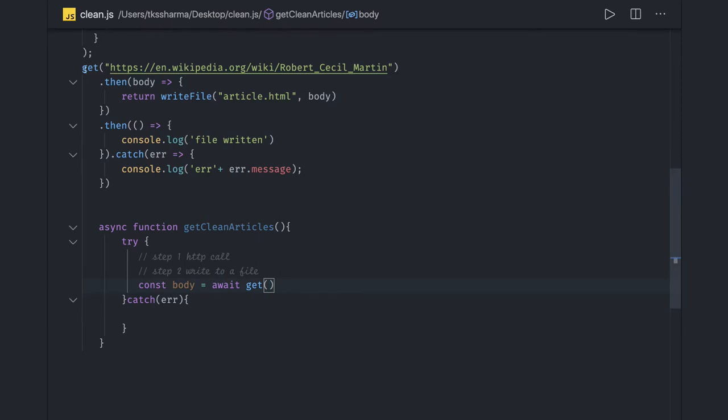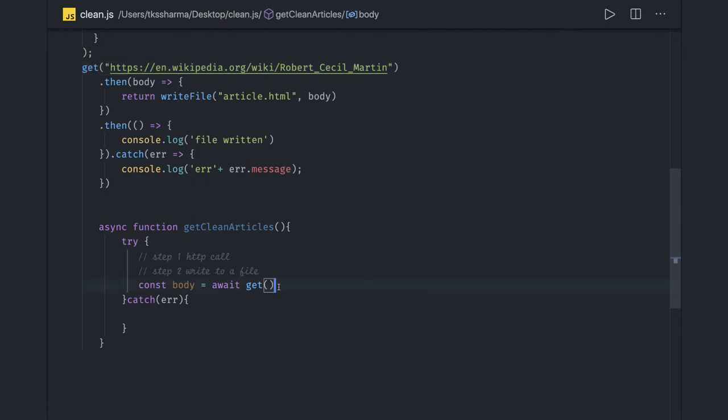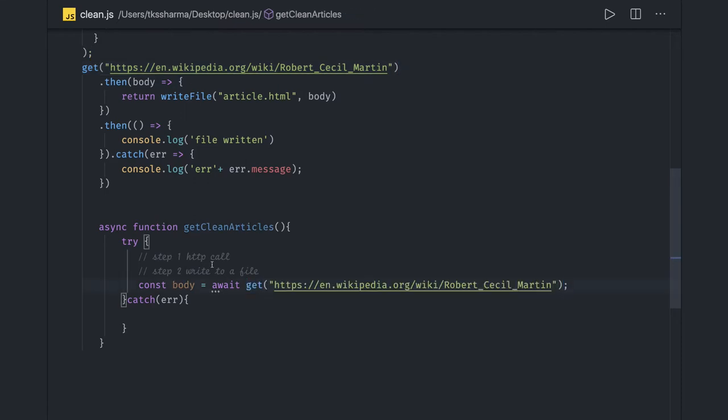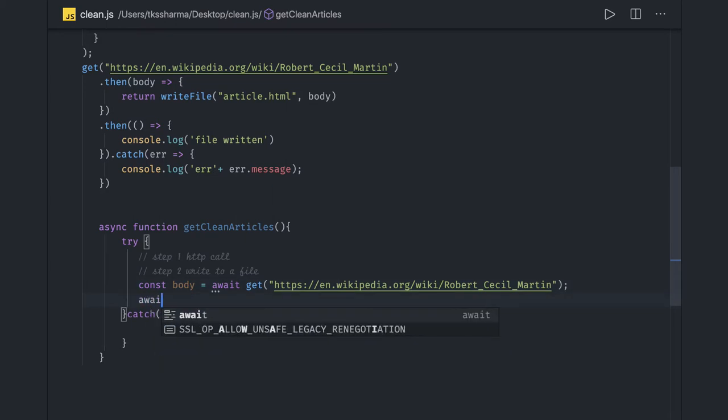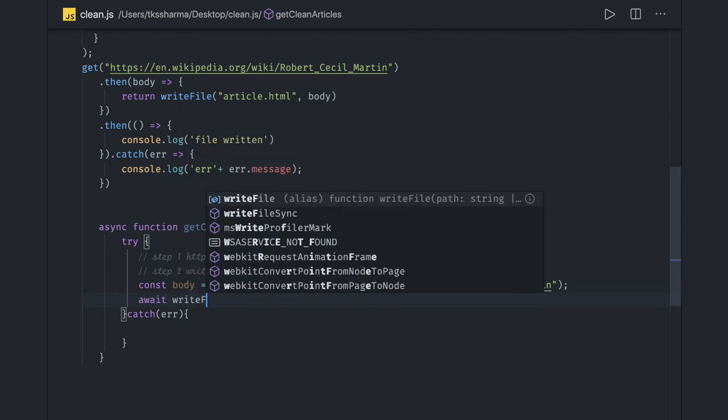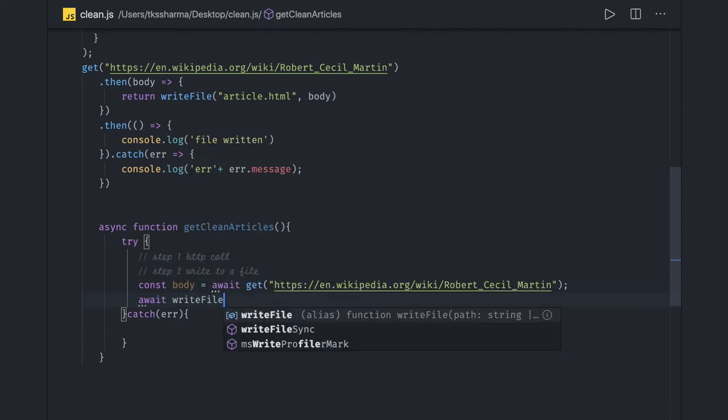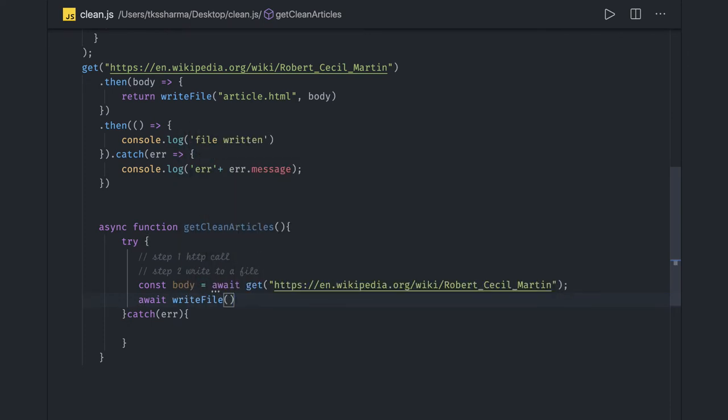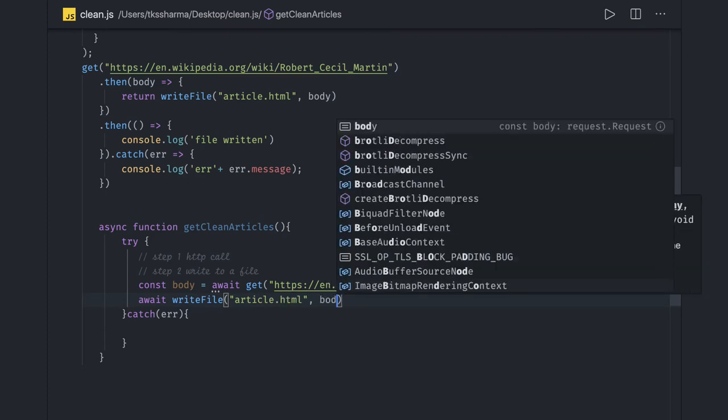Same syntax we can use because this is returning a promise - we can put await in front of it. This will give us a body. Once this is resolved, we can do one more thing: await writeFile. In this case, sequence is also maintained. It will always first get the data from the HTTP call, then it will write to article.html with the body data we got.